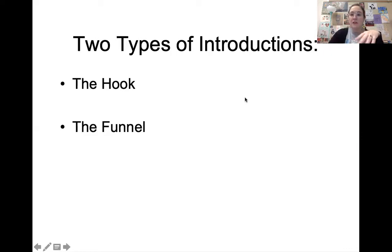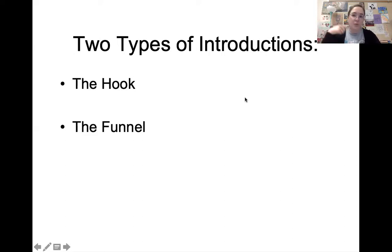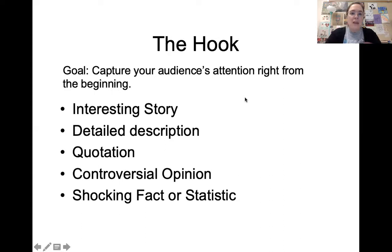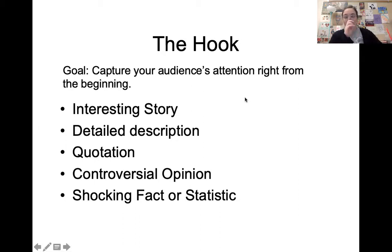Let's talk about the hook first. A hook is meant to do what it sounds like — hook your audience into your argument. Like you are fishing for an audience: you catch them with the hook and reel them in until you get to your thesis statement, and by that time they're caught and they have to stay there for the rest of your argument. With a hook, you're trying to give the audience what they want at the beginning, and one thing that people really like is stories.